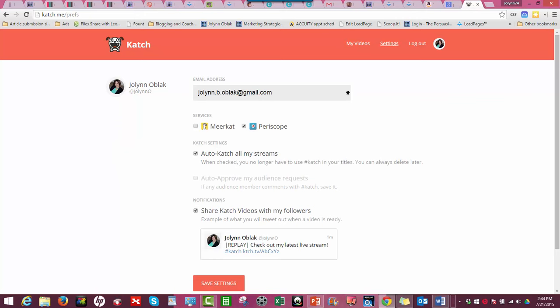You're going to click on that, input your email address - whichever one you want to have as your main email address. You're going to identify what service you want to use Katch.me for.